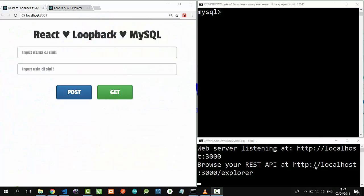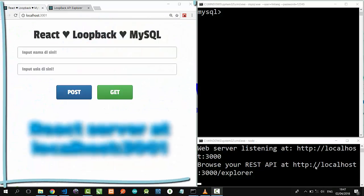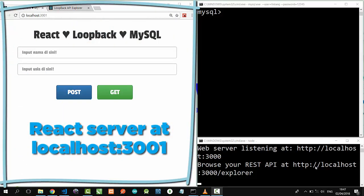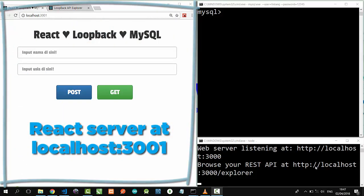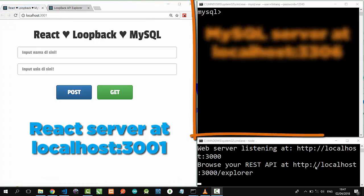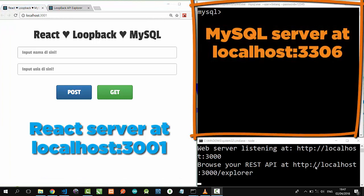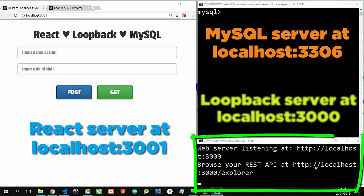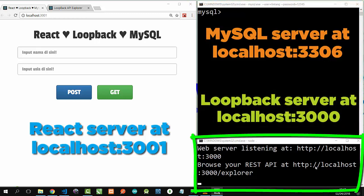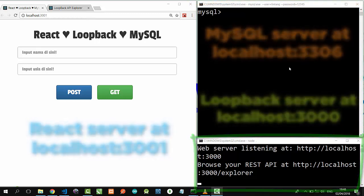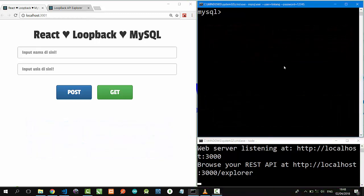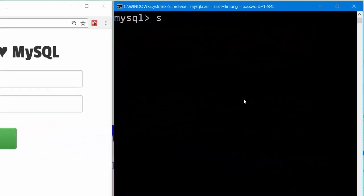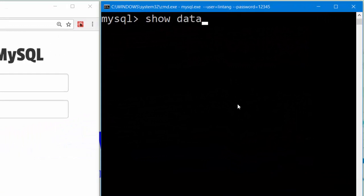So I have activated all my servers: React at localhost 3001, MySQL database at port 3306, and also my Loopback API server at localhost 3000. On MySQL database, let's type show databases.